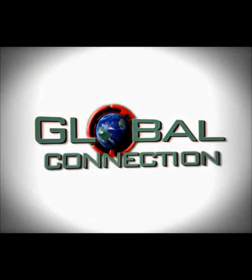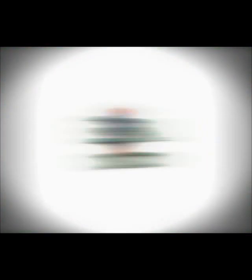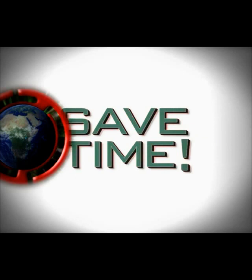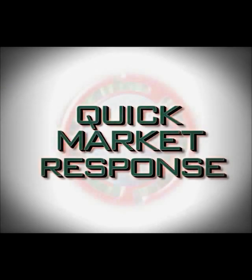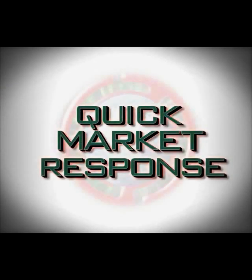Optima Global Connection will help you save both time and human resources and dramatically upgrade your response to quick changes in the market.